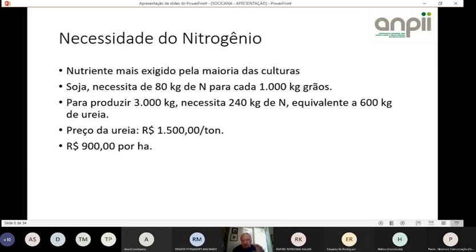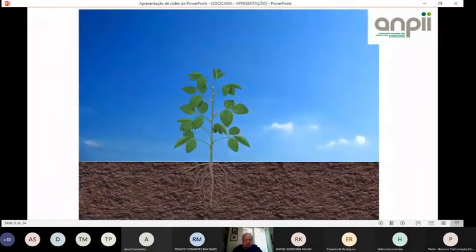Um, dois, três pacotinhos de inoculante equivalem, em termos de fornecimento de nitrogênio, a 600 quilos de ureia — 10 sacos. A diferença de custo para o agricultor é enorme, além do benefício para a sociedade: menos caminhões circulando e um produto não agressivo ao meio ambiente.